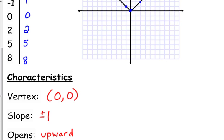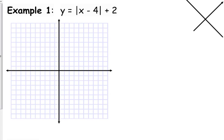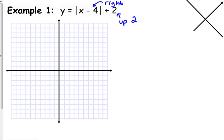Let's look at what happens when we add and subtract inside or outside. We have the absolute value of (x minus 4) plus 2. The minus 4 is inside the absolute value. When a value is inside the function, it moves the opposite direction — so minus 4 actually moves us right 4 units. The plus 2 is outside, so it does what we expect and moves it up 2.